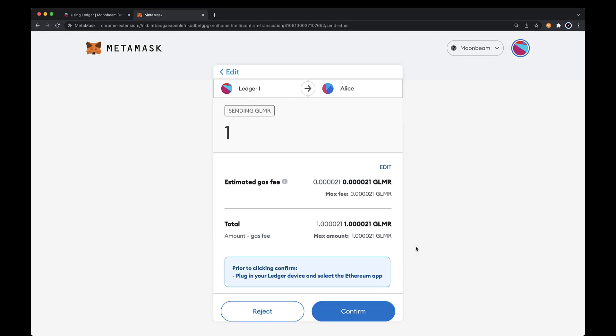From there, you can review the transaction details and to initiate the transaction on your Ledger, go ahead and click Confirm.